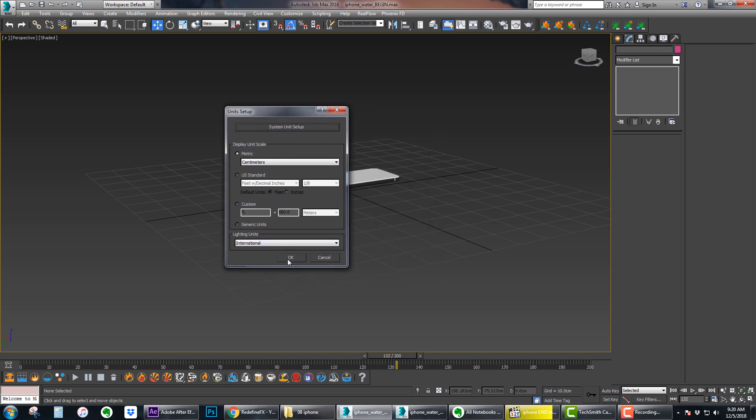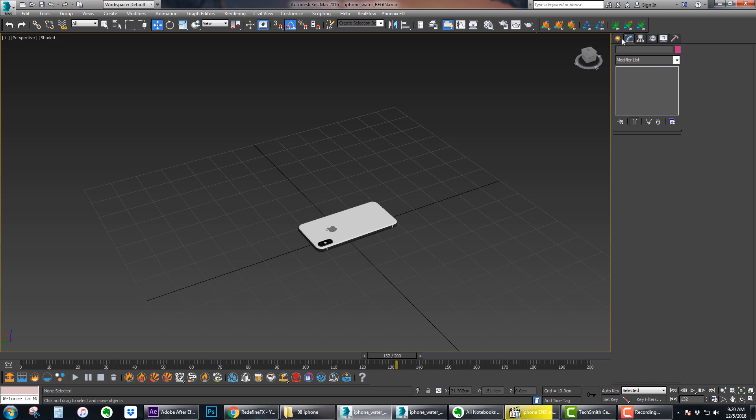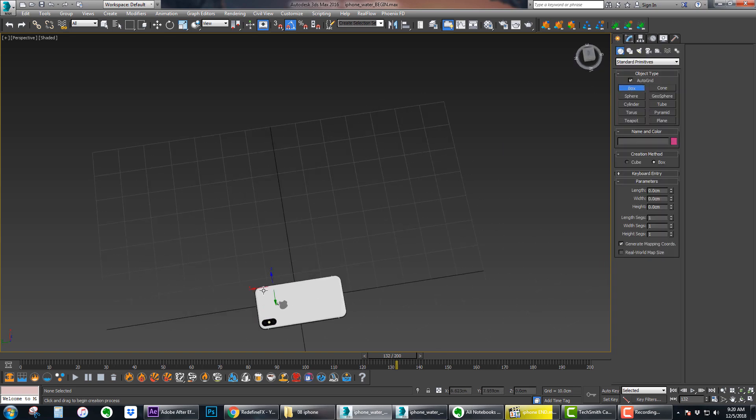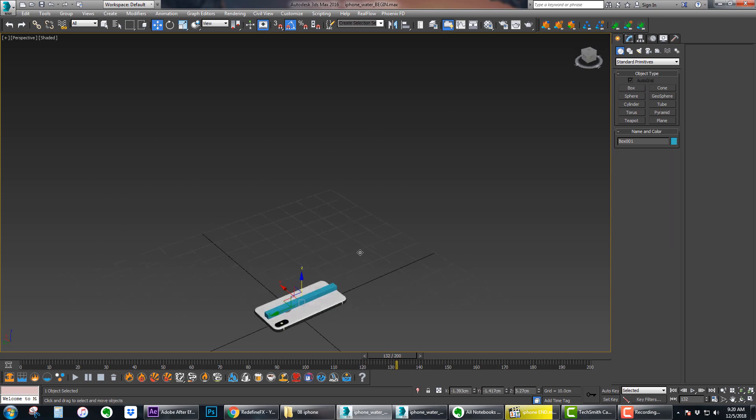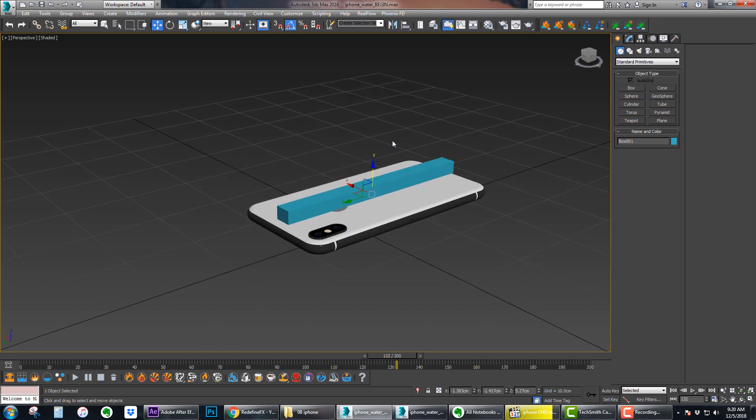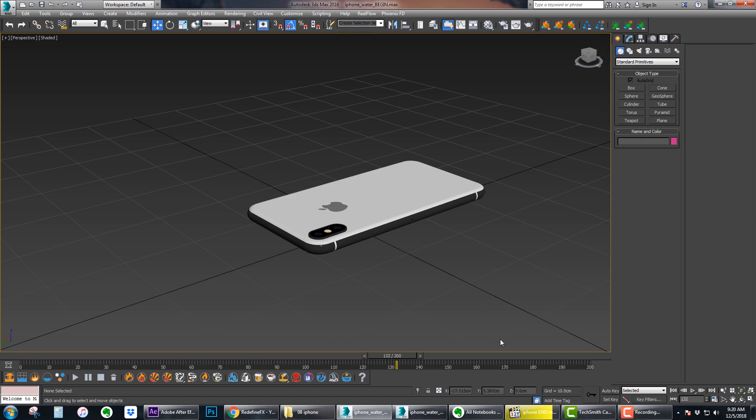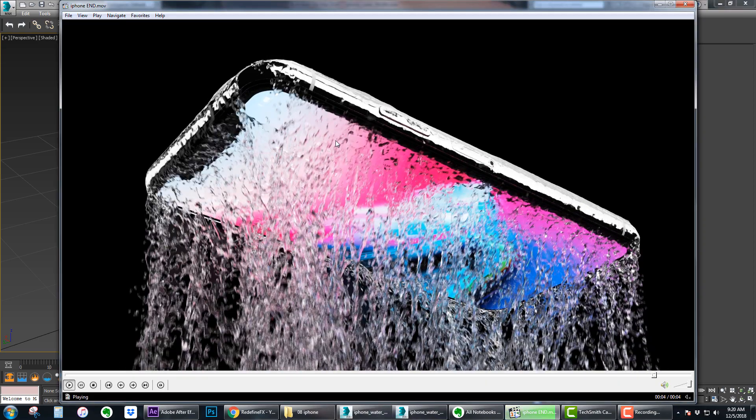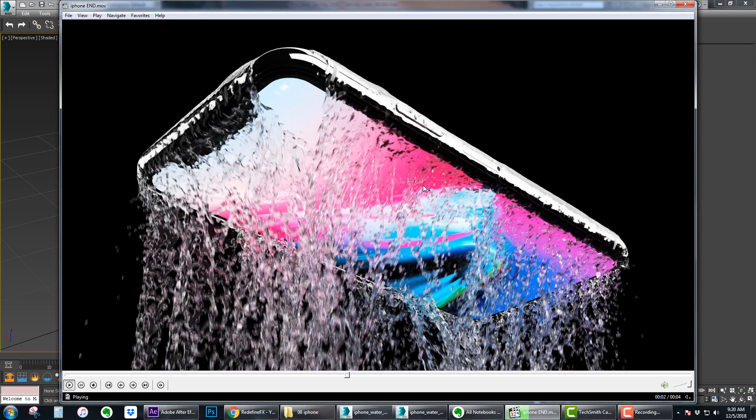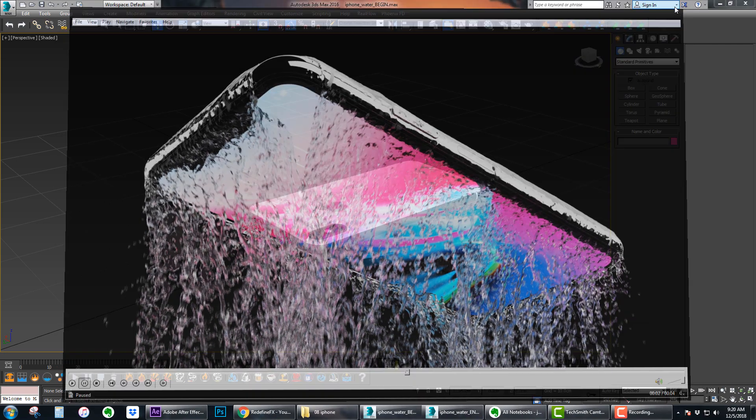Make sure that your units are metric centimeters and that one unit is one centimeter. This is going to be the same for all of my videos. If we measure this phone here, it's about 30 centimeters long, so it's about two to three times bigger than it is in real life. I do that just to get more detail because generally speaking you're going to get more detail out of the liquid simulation if you're dealing with bigger objects.